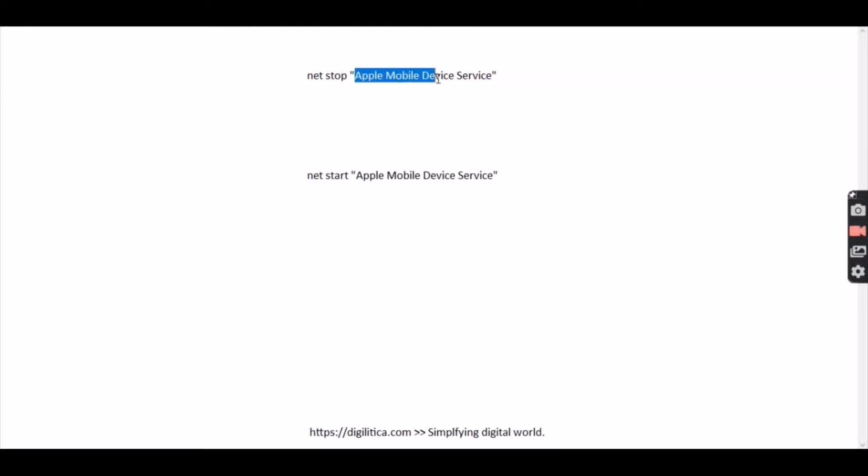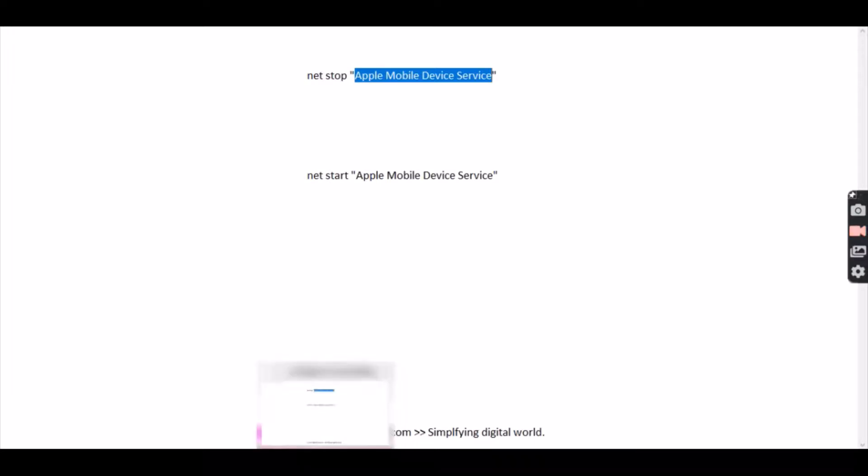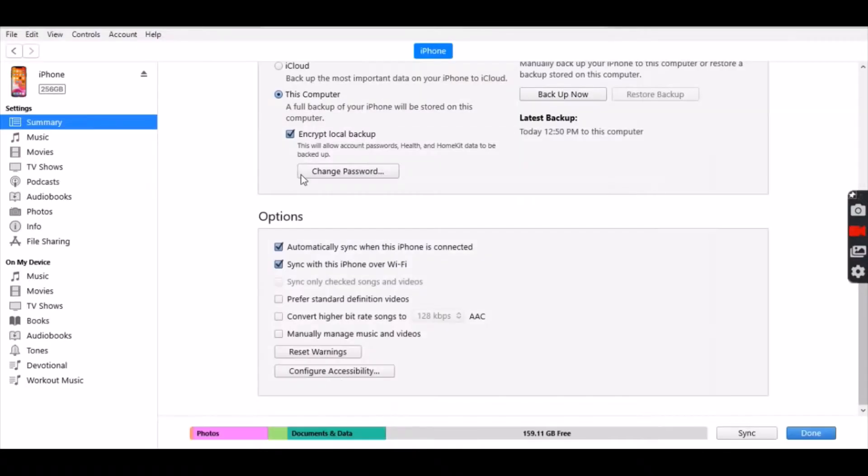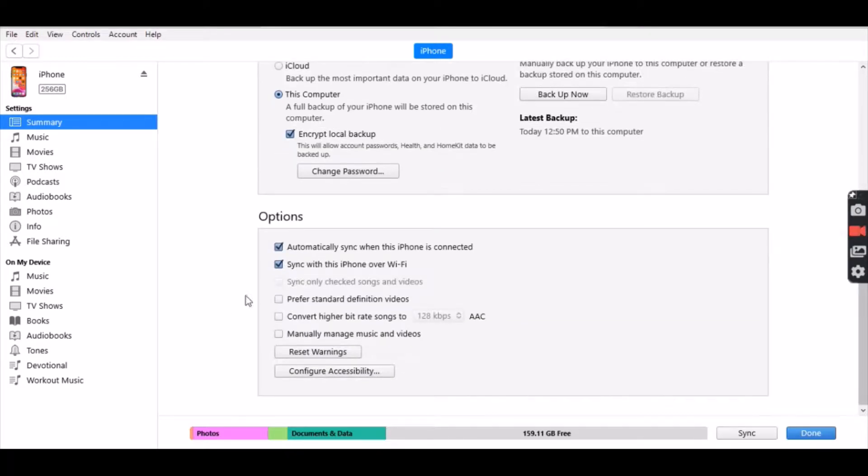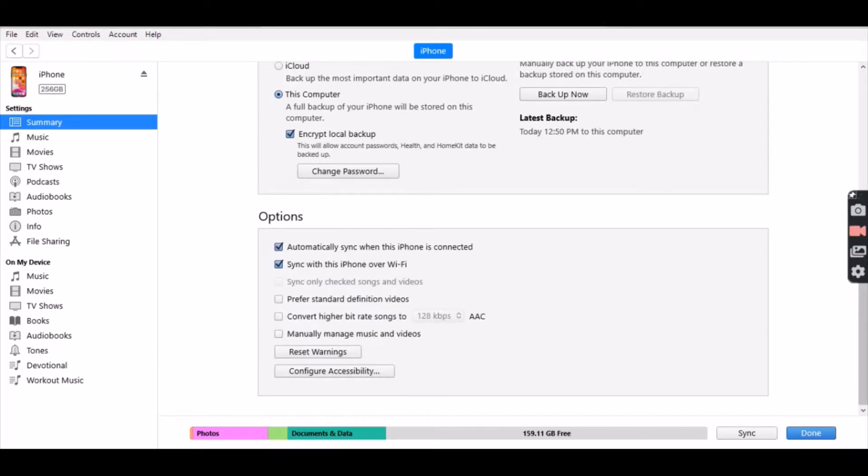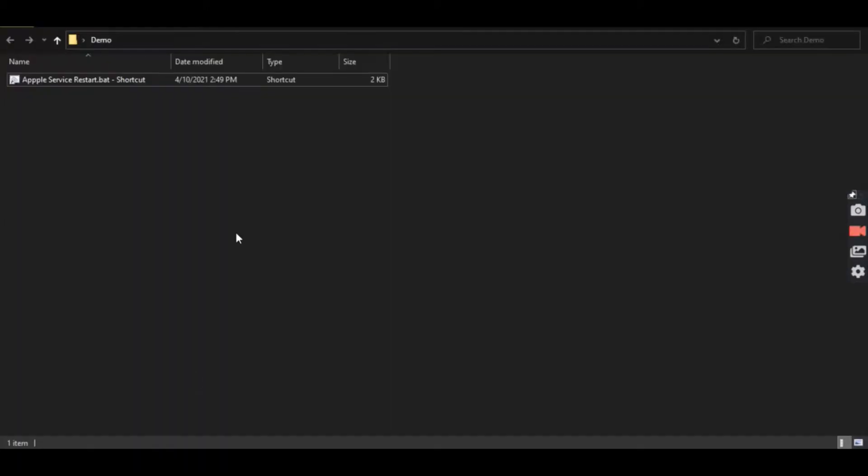One, you have to restart Apple Mobile Device Service, and two, unlock your phone. Keep your phone unlocked when iTunes is searching for it. I hope the simple fix helps.